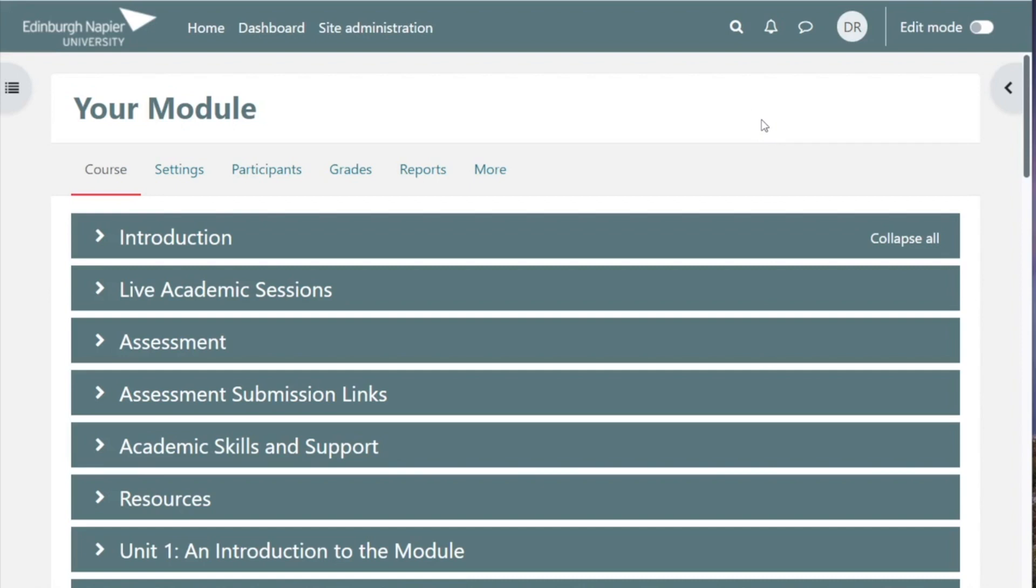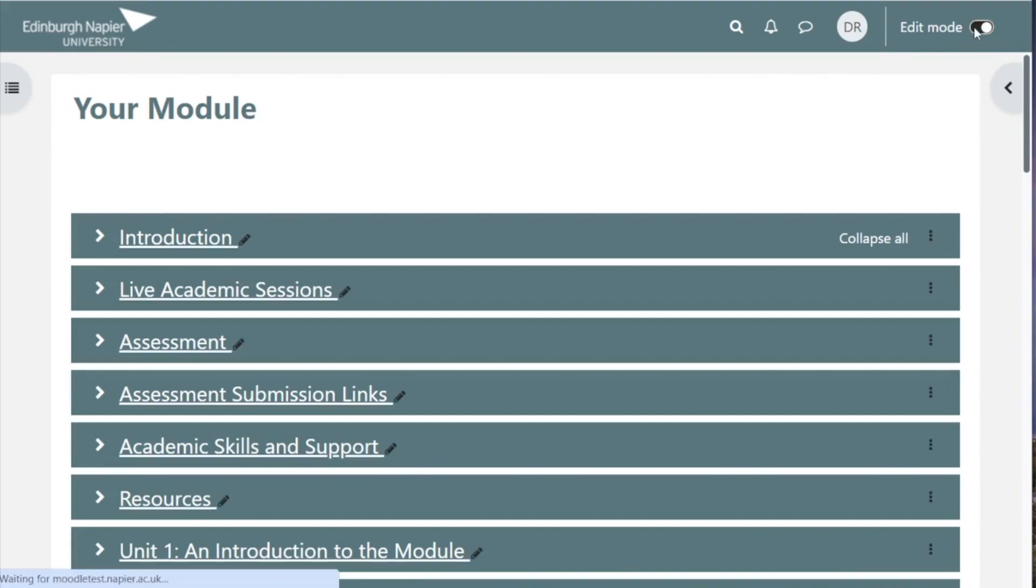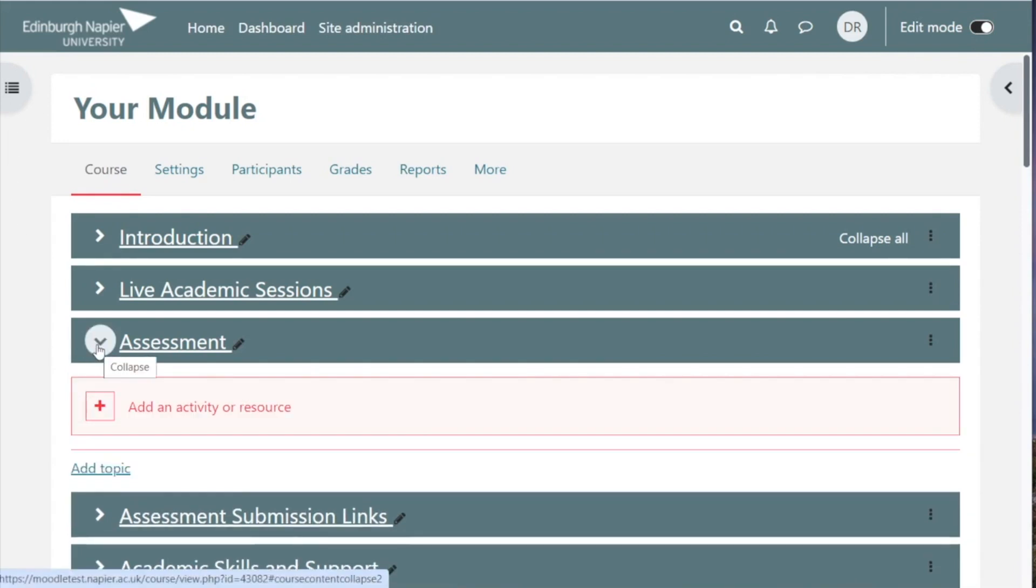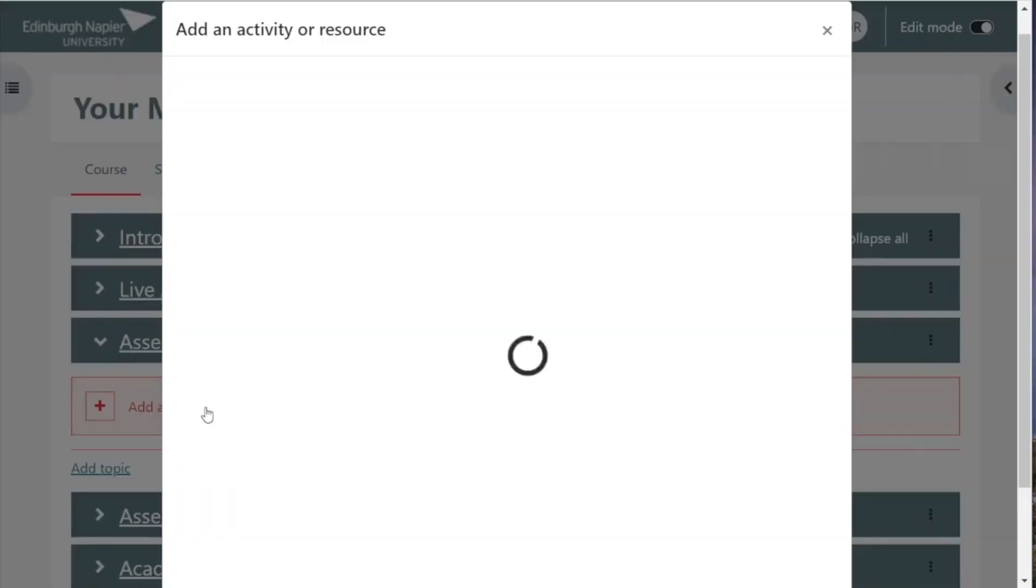To create a Turnitin assignment, first turn editing on, go to the assessment section of your course or create one, and click on add an activity or resource.